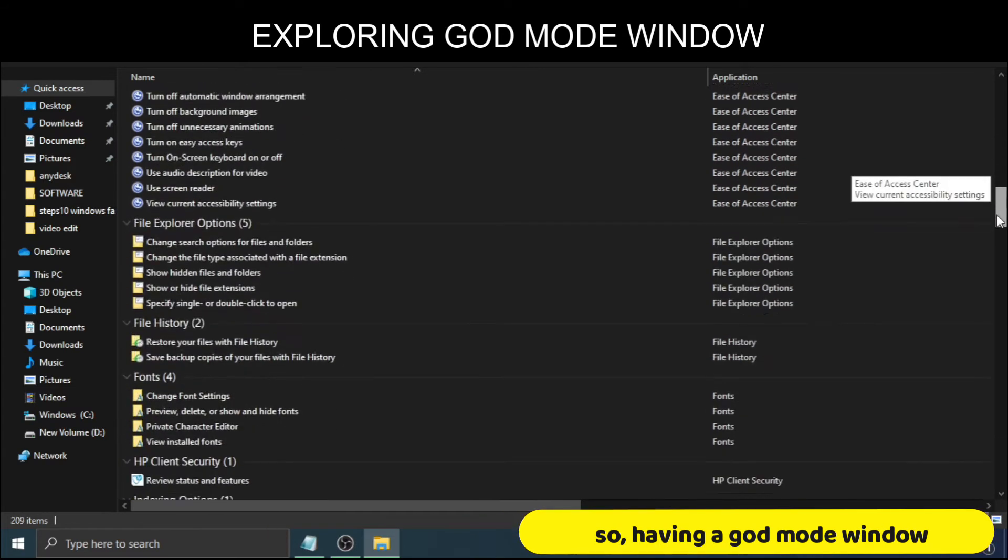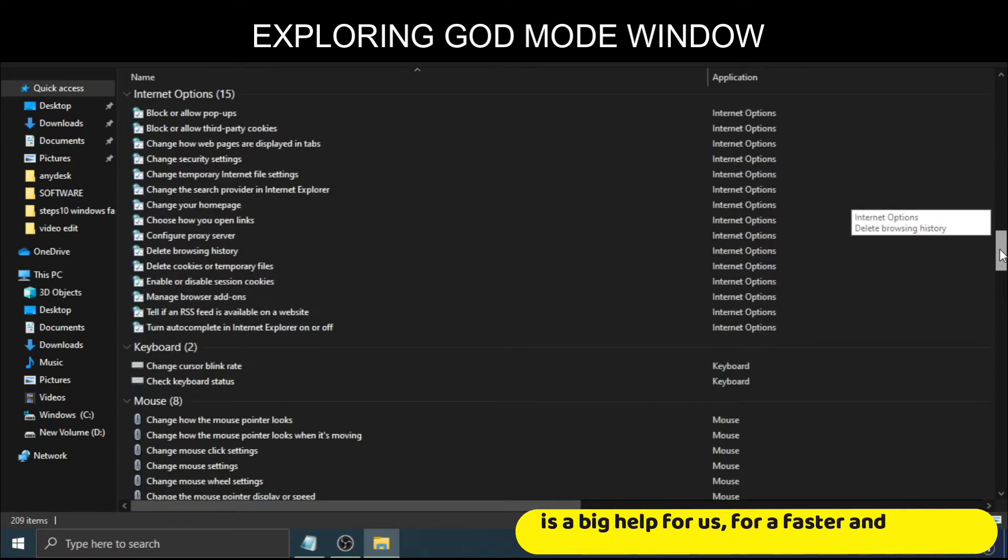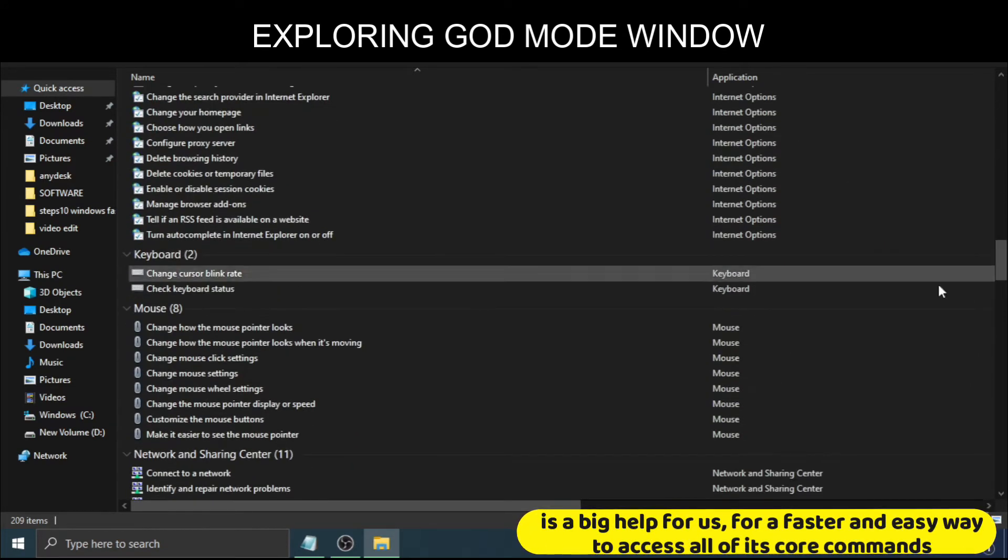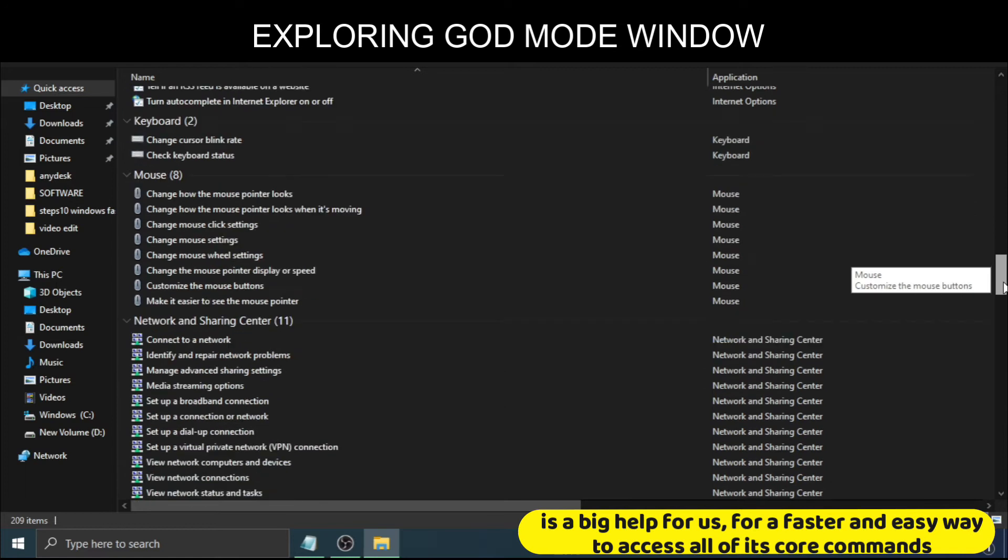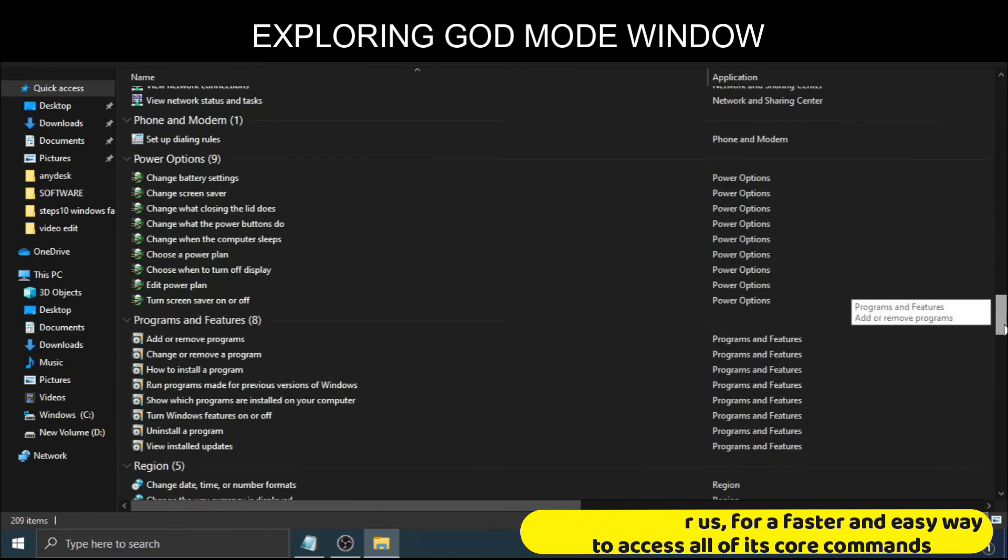So having a God Mode window is a big help for us, for a faster and easy way to access all of its core commands.